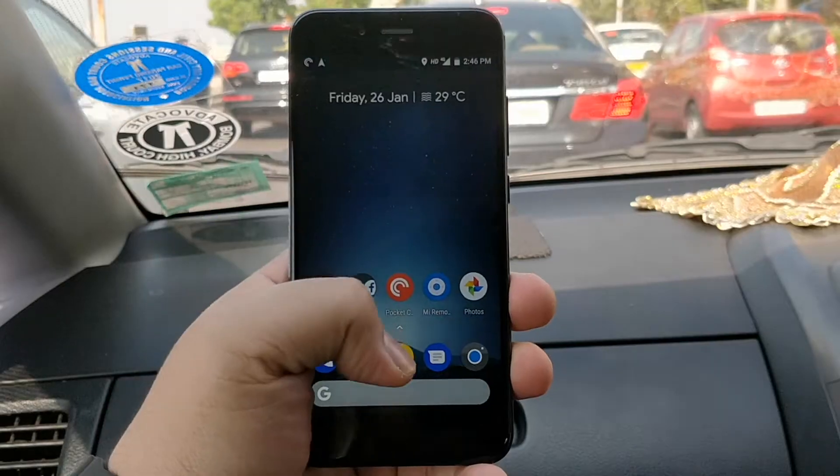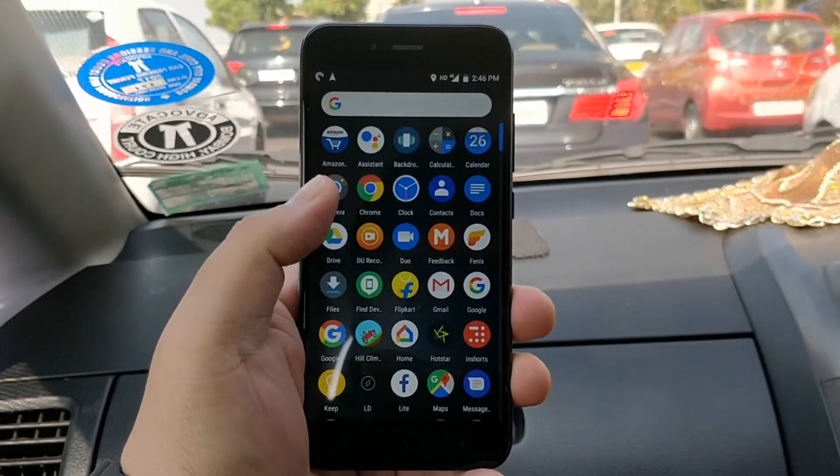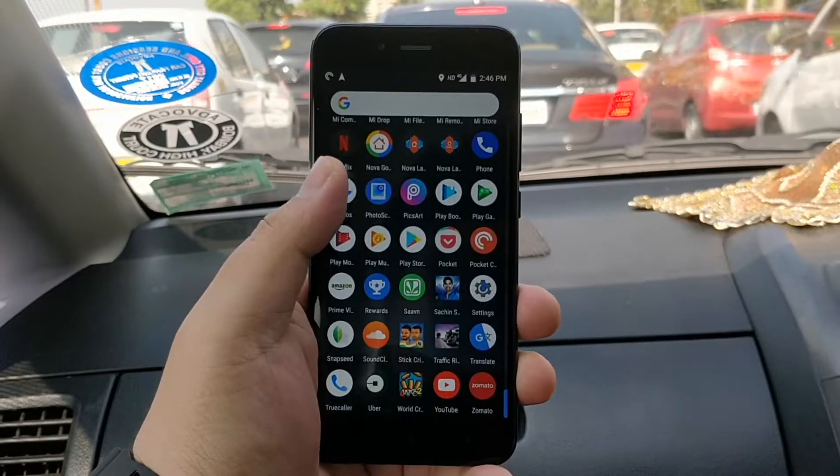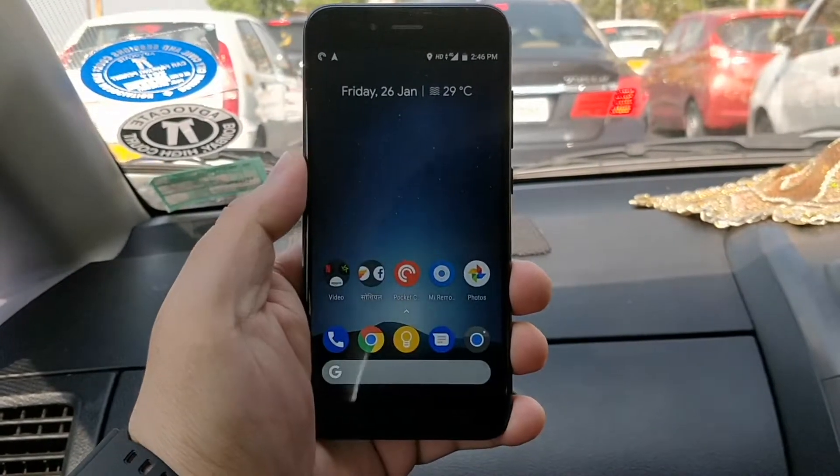The main problem with the Pixel 2 launcher APK that's been available for a while now is that you didn't have that swipe to reveal the Google Now page unless you had root access, and custom icon packs are not even available on the stock Pixel 2 launcher.